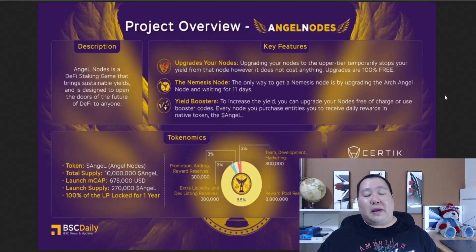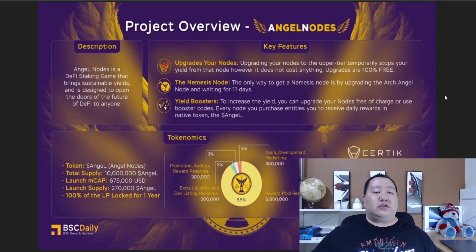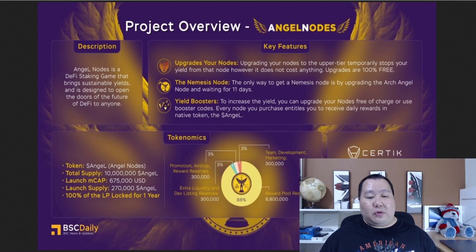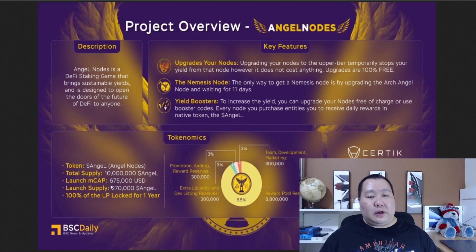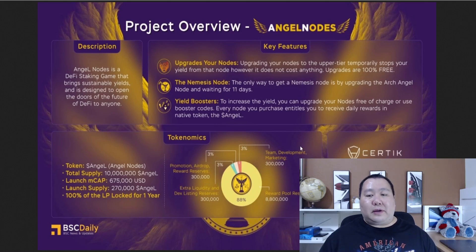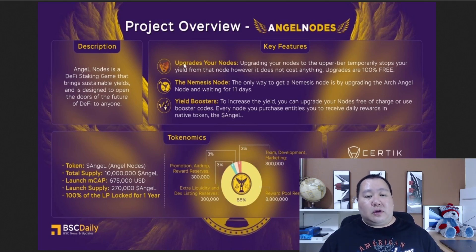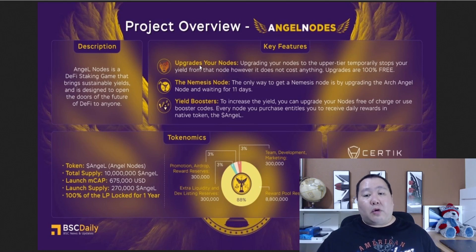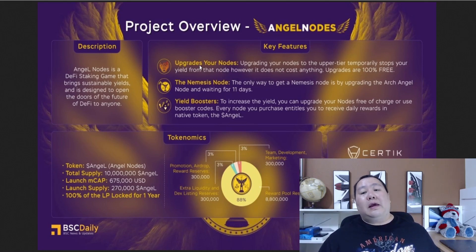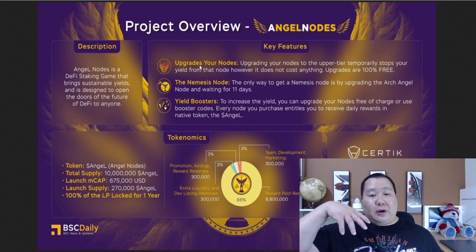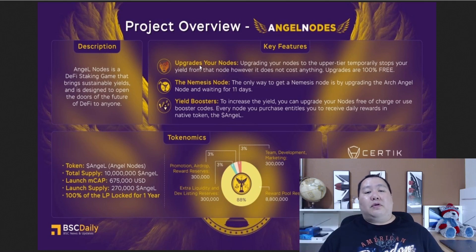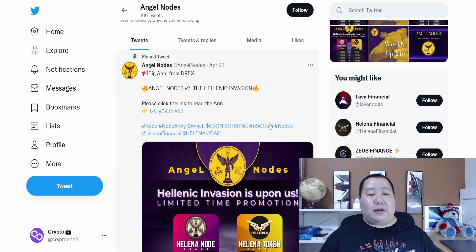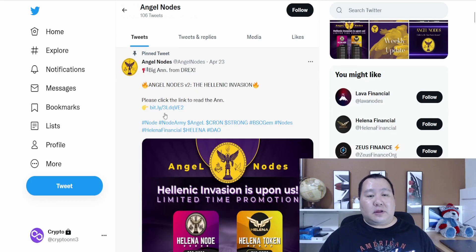We have this amazing project overview for people that are completely new about angel nodes. Angel nodes is a DeFi staking game that brings sustainable yields and is designed to open the door of the future of DeFi to everyone. They have the angel node token as you see right over here. It's been audited by Certik, listed on CoinMarketCap, CoinGecko, and PancakeSwap. What you do is buy the angel tokens and create angel nodes or helena nodes and you're all good because it's going to do the hard work for you as far as generating passive income through cryptocurrency staking. You can upgrade the nodes. That's exactly what I'm doing, upgrading one of the nodes to the nemesis node so it's going to generate even more passive income.